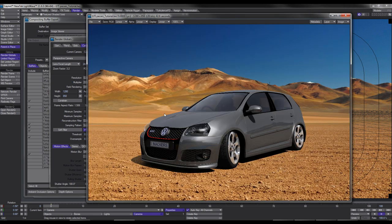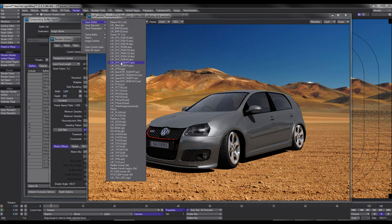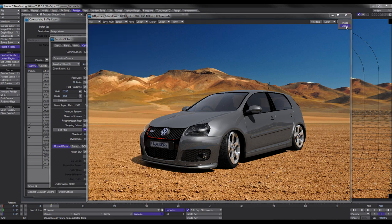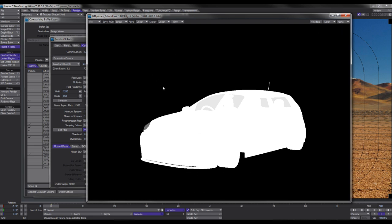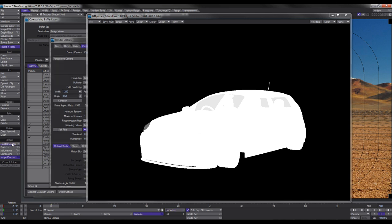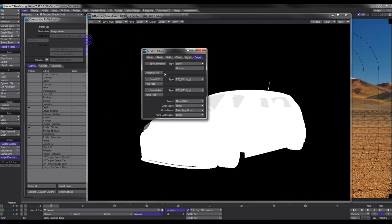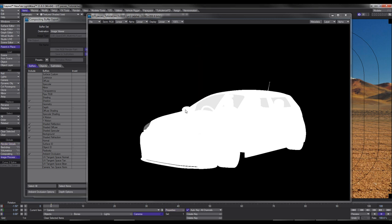Usually once I've rendered it out I save the image as a JPEG or PNG depending on whether I want the alpha. I also go to Image, select Alpha, and save that out as well. For an animation, in Render Globals under Output you would save your RGB and your alpha as two separate passes. So you've got all your compositing buffer export passes plus your standard RGB render and alpha.